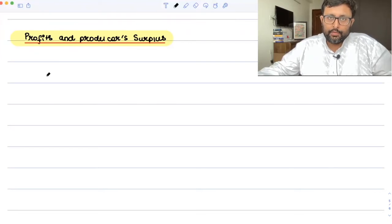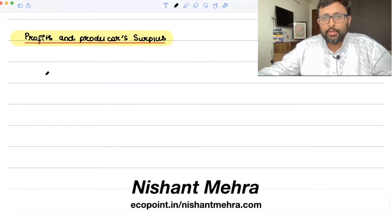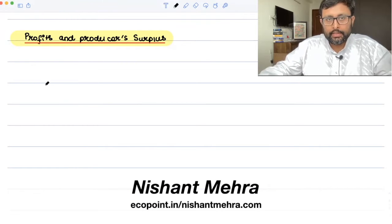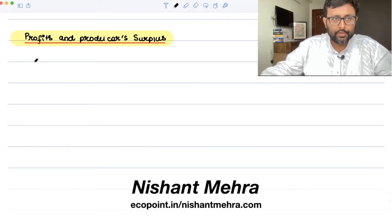Profits and producer surplus. Let us first define what a producer surplus is, then we will link it to profits.